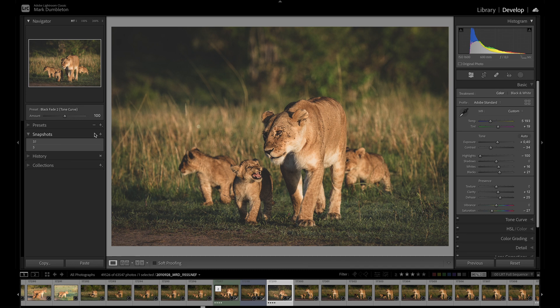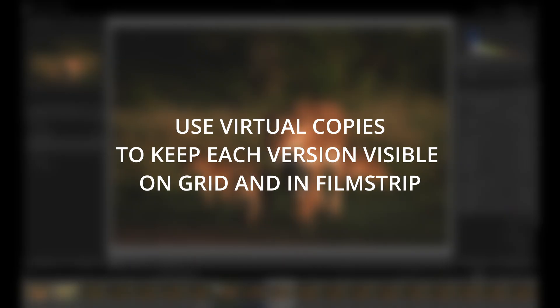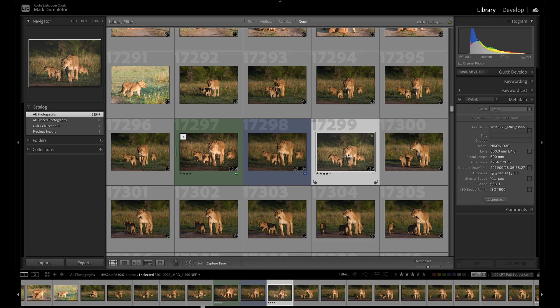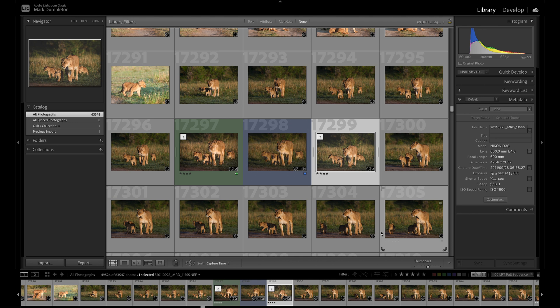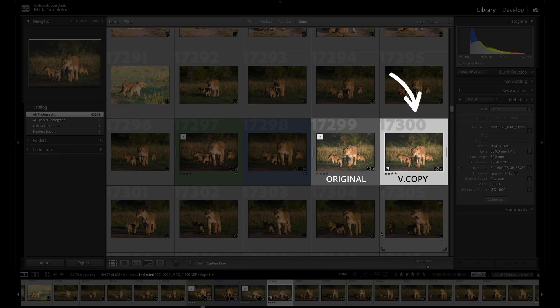So if I want to keep various versions of the image visible and want them to appear on a Lightroom grid and film strip, I would then use a virtual copy of the image for each version. To create a virtual copy, simply right-click on an image, select create virtual copy, and you'll see a copy appear to the right of your original photo.